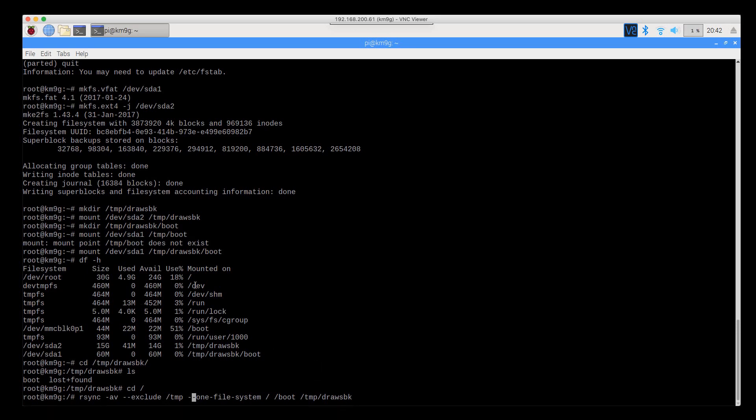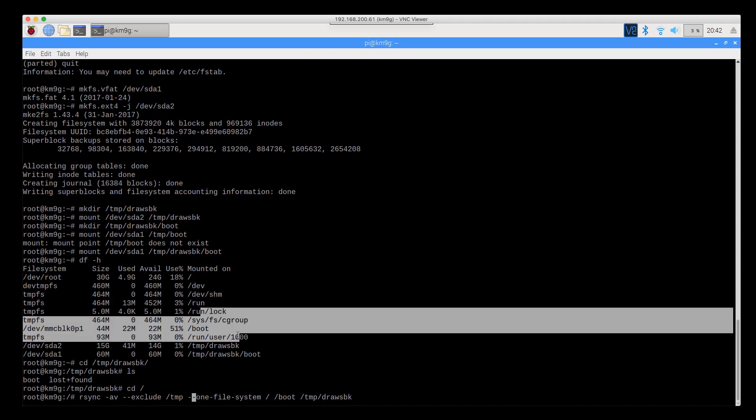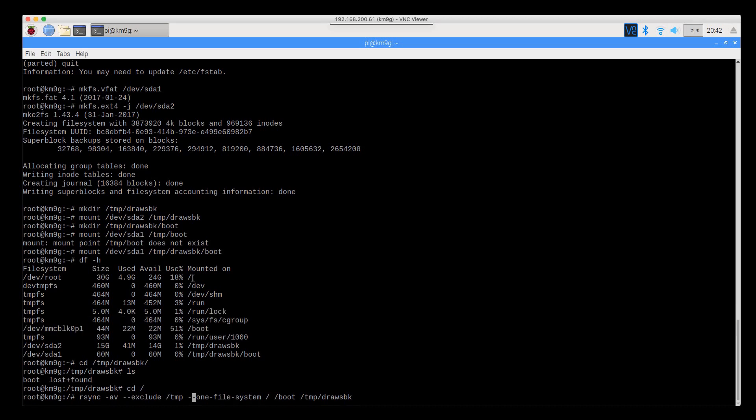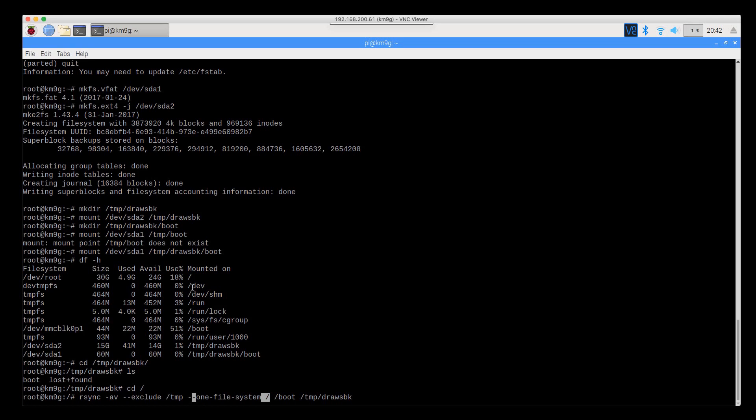This --one-file-system flag tells it to stay on a single file system. You can see that there's / and there's /dev and there's /dev/shm and /run and so on down the line. All of these fall under /.